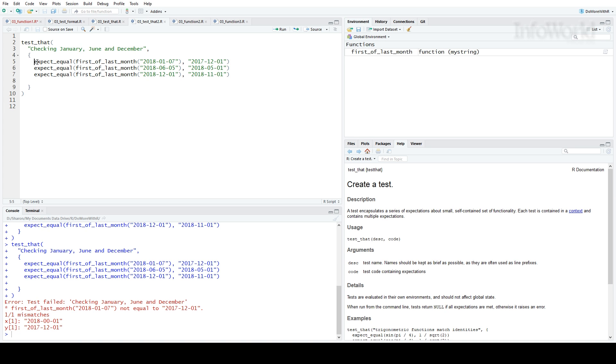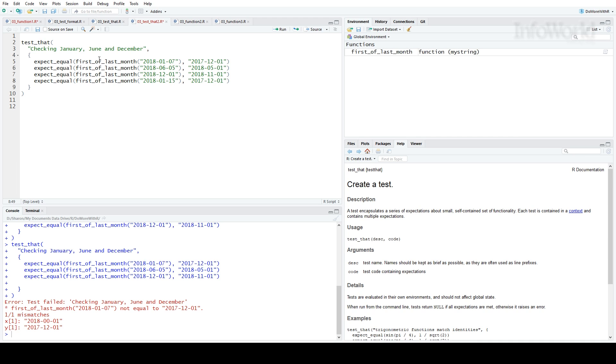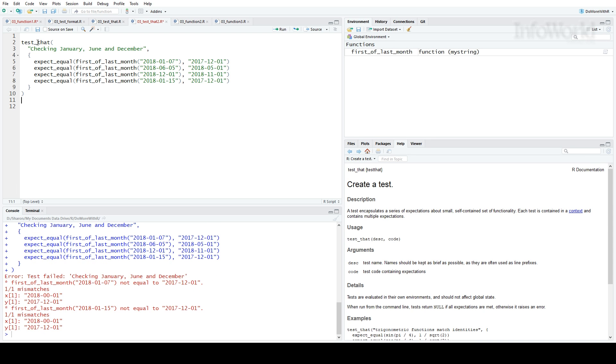I'll add another January test, the last one, so you can see that works. I'll change the date to January 15th and run the test. You can see now I get a message that two of the expect equals have failed.